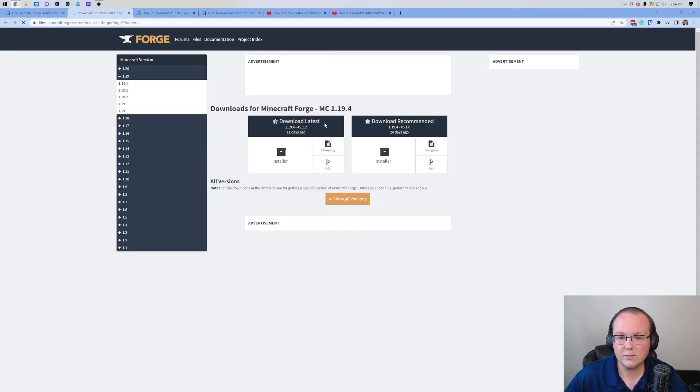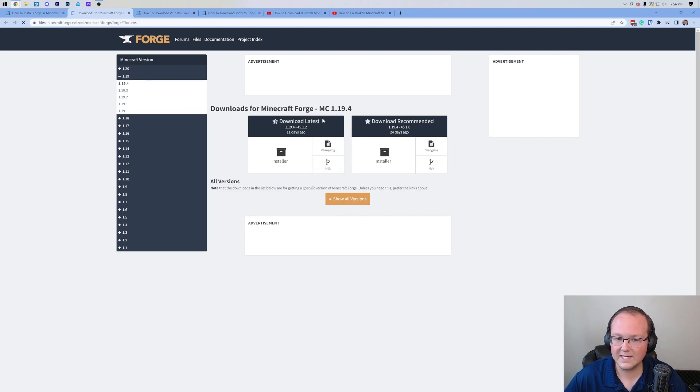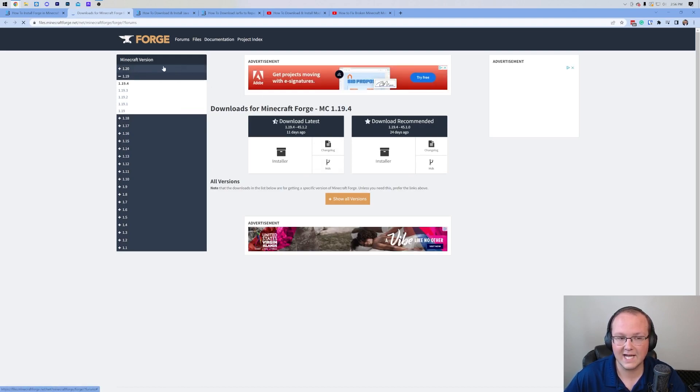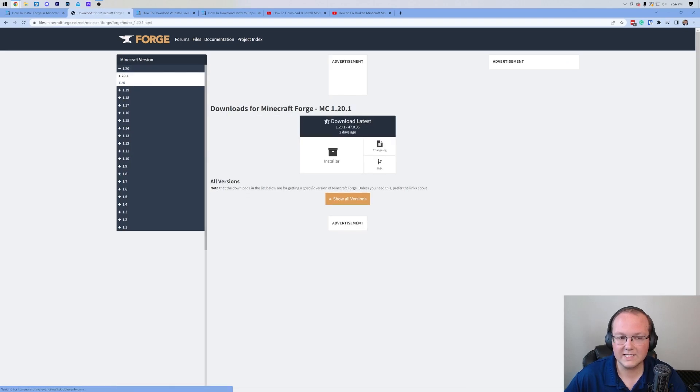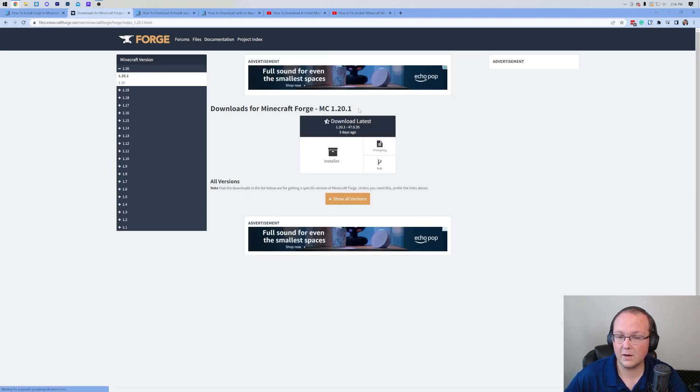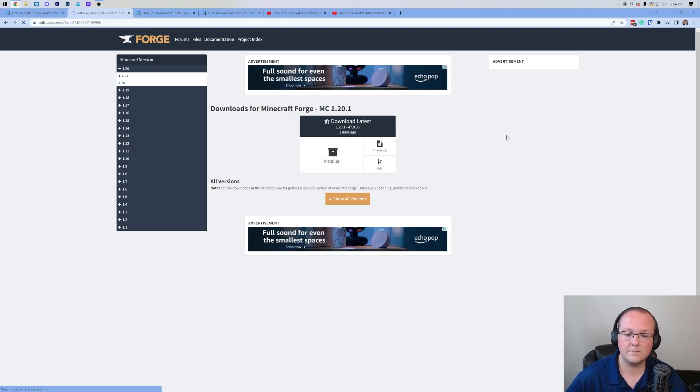On this page, you want to make sure Minecraft 1.20.1 is selected. It's not by default right now, so go to the left-hand side, click on 1.20, and then select 1.20.1. Once you see MC 1.20.1 here, come under Download Latest and click on Installer.